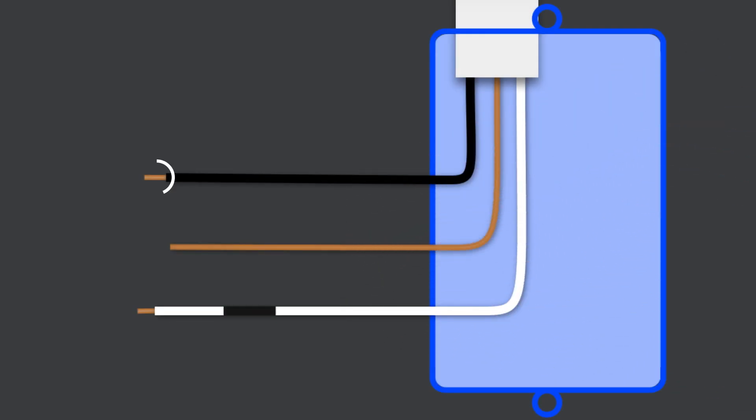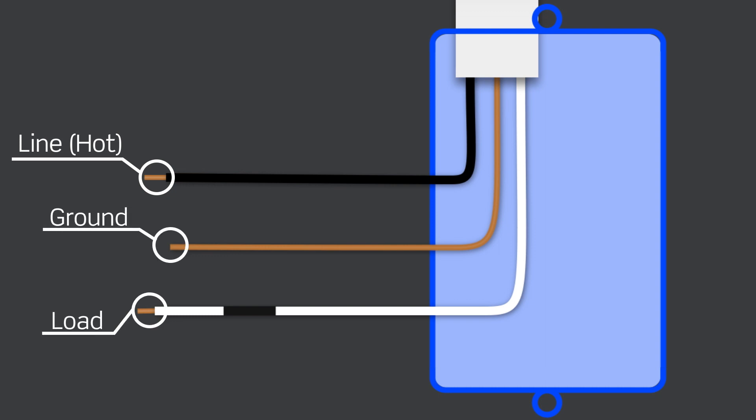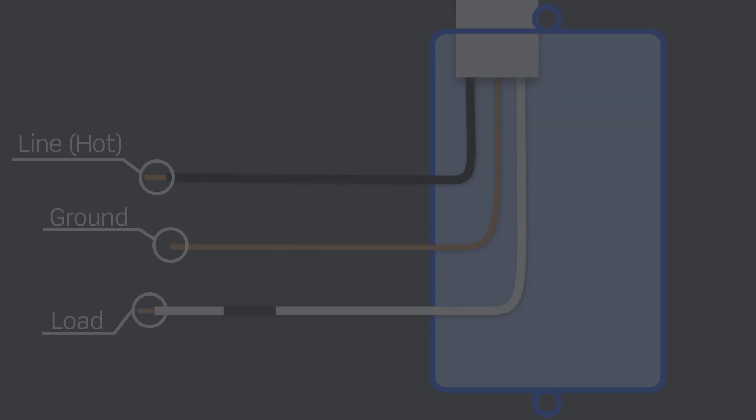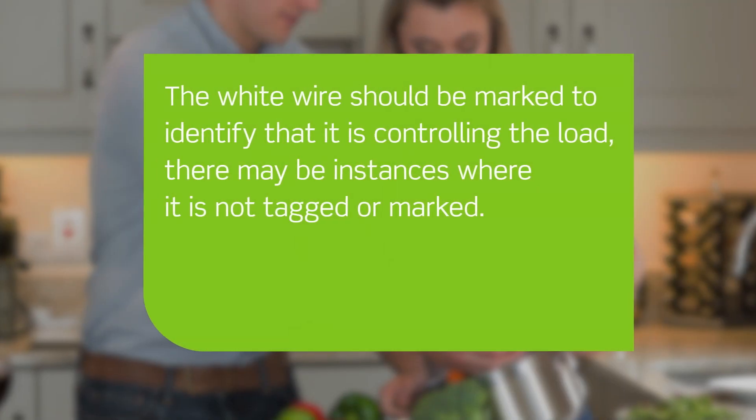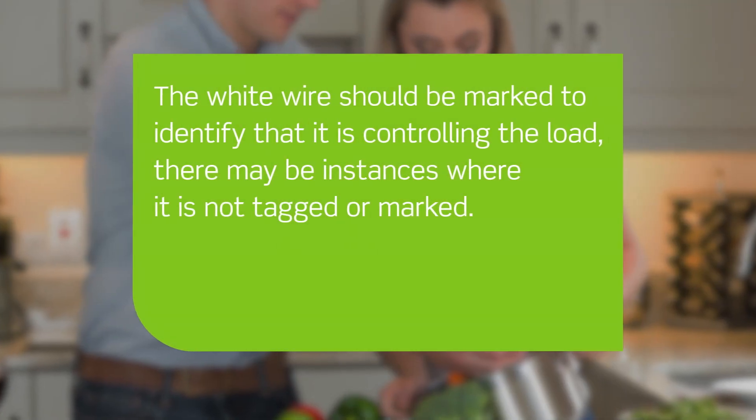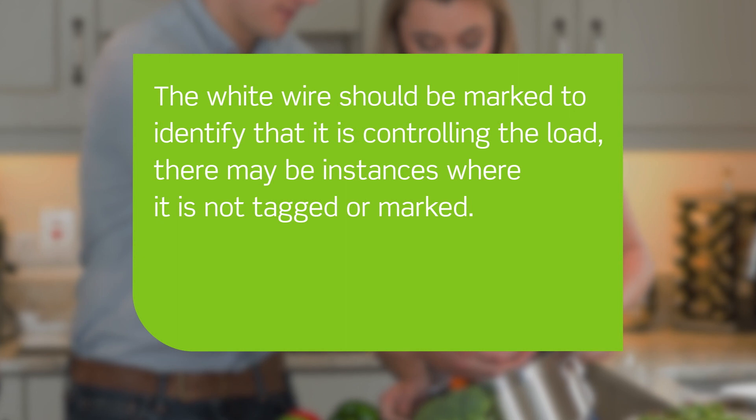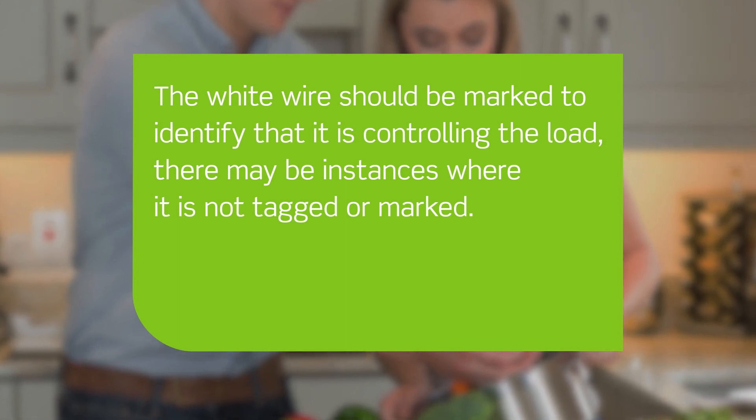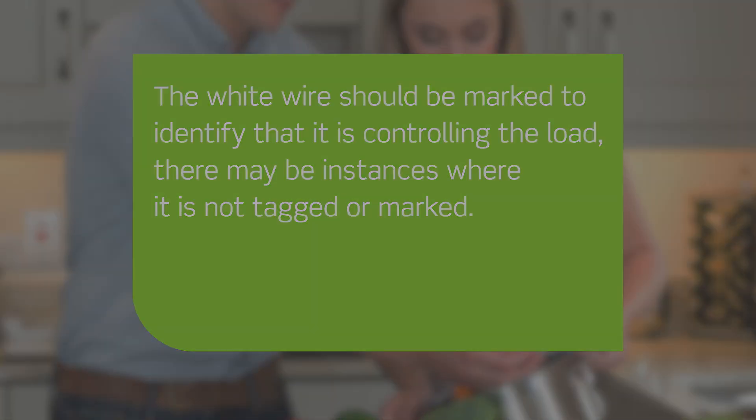In this example, there is a black line or hot wire, a white load wire that is tagged or marked, and a bare copper wire which is the ground. It's important to note that although the white wire should be marked to identify that it is controlling the load, there may be instances where it is not tagged or marked.